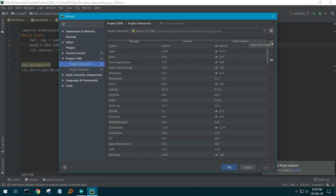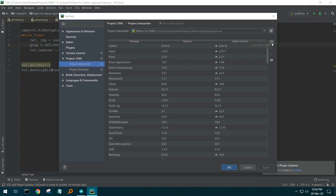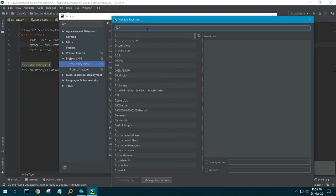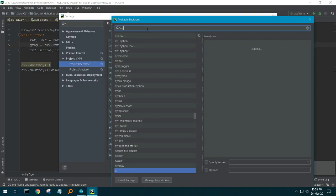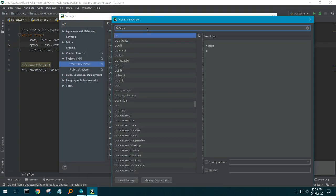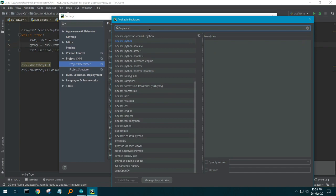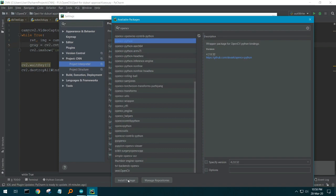Click that and there is a search bar. You can type OpenCV, and there you see opencv-python. If you click that and install package, it will be installed. I have installed opencv-python earlier.